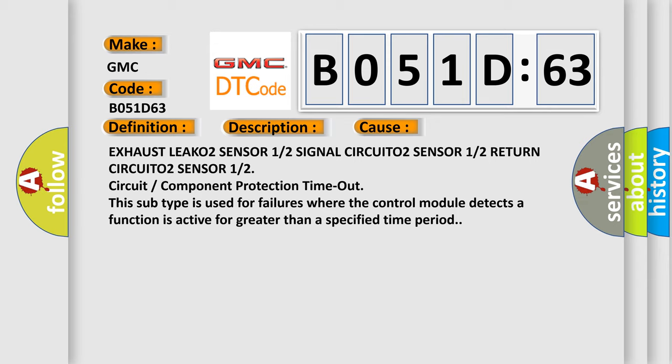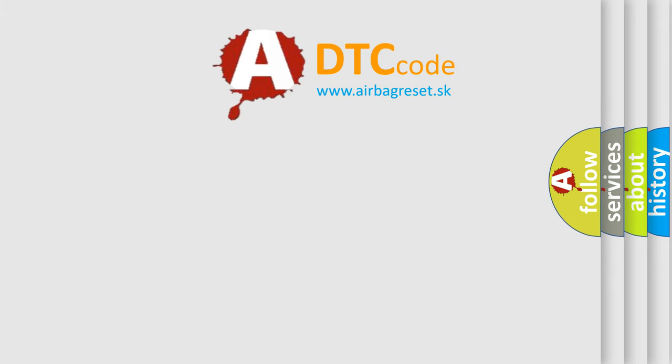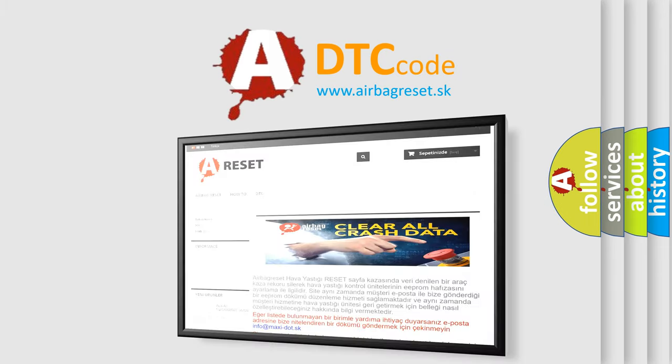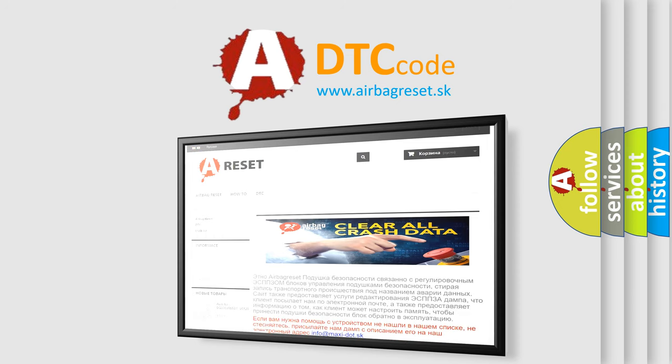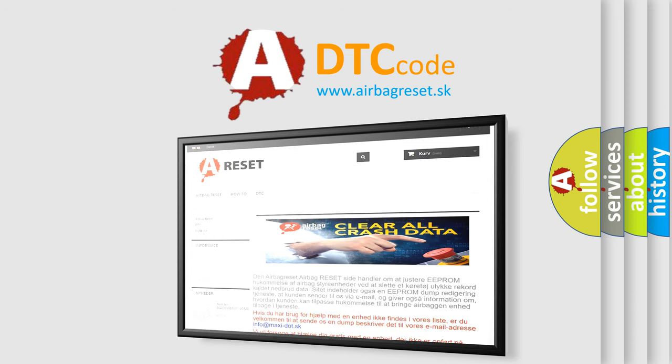The airbag reset website aims to provide information in 52 languages. Thank you for your attention and stay tuned for the next video.